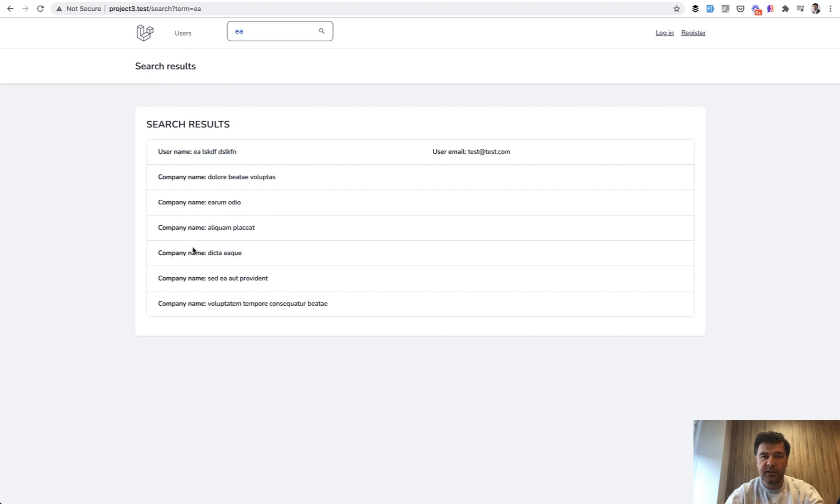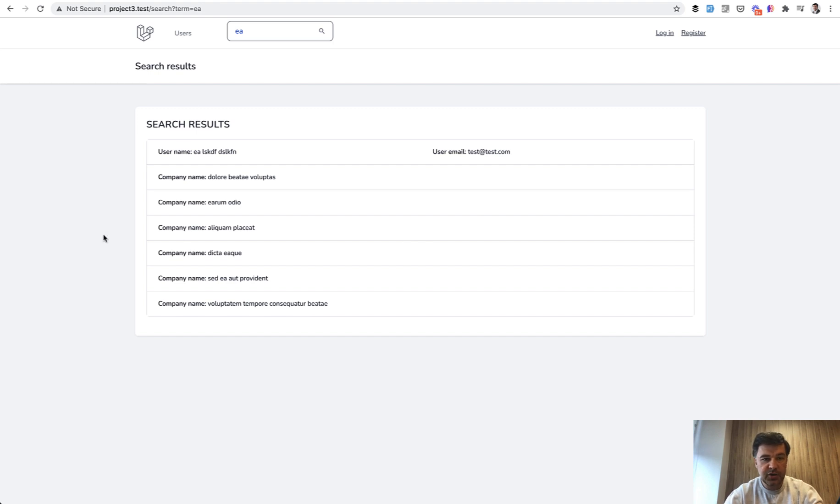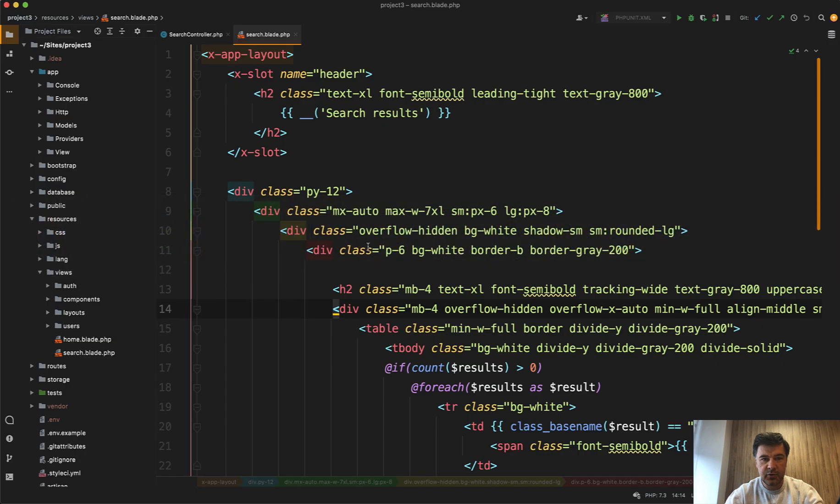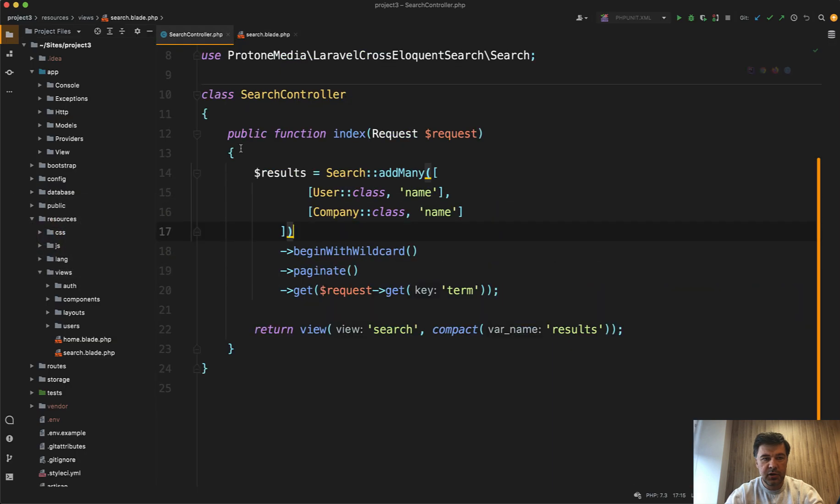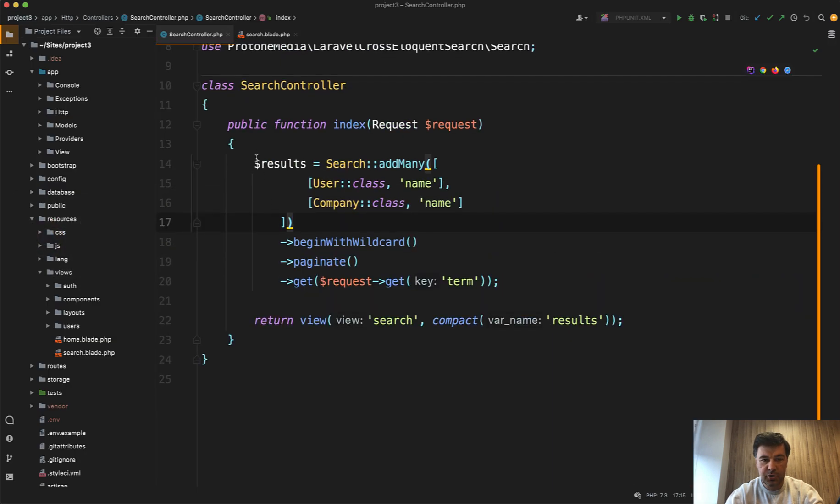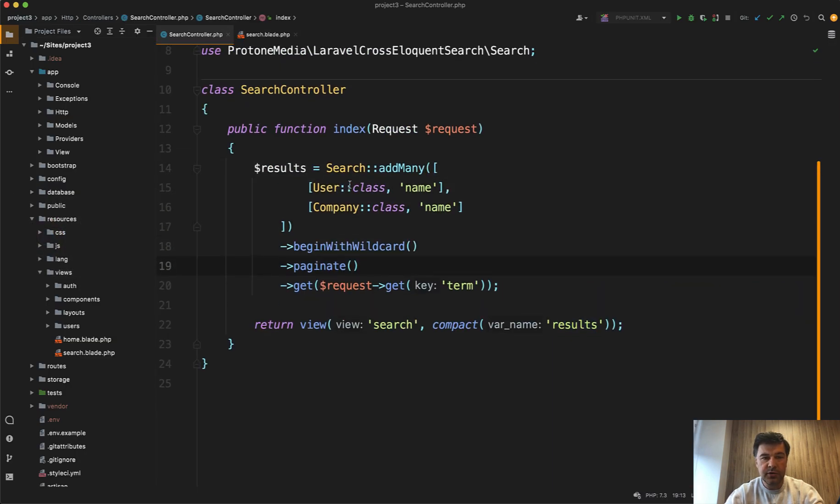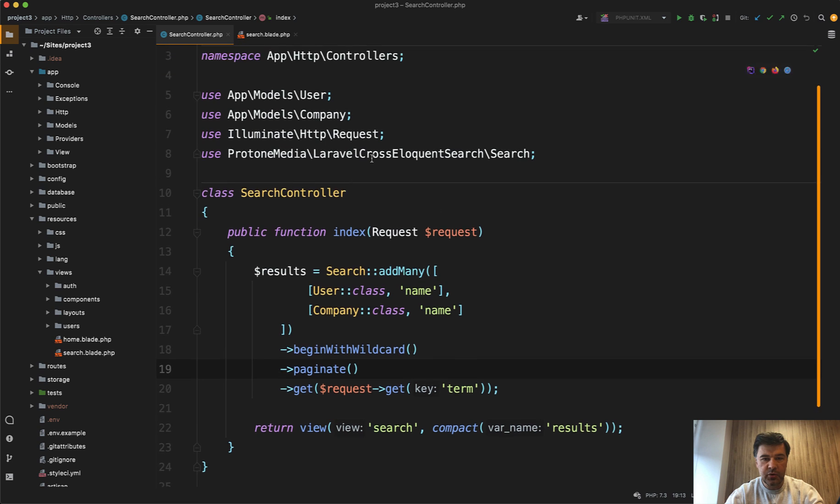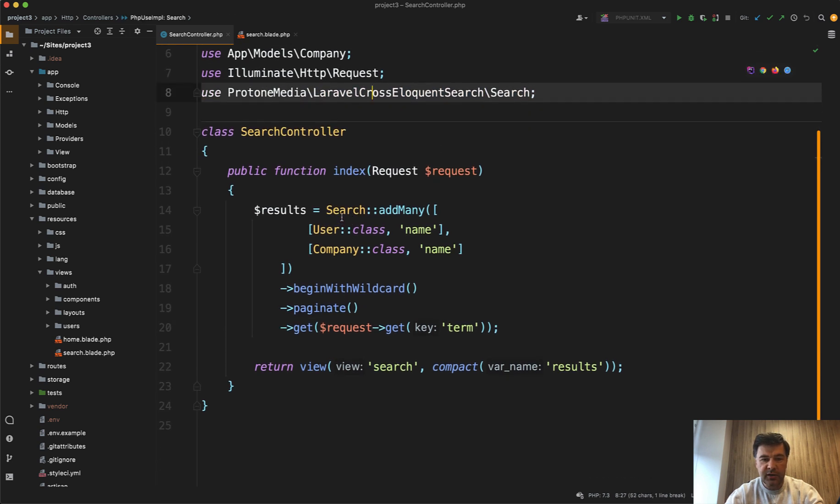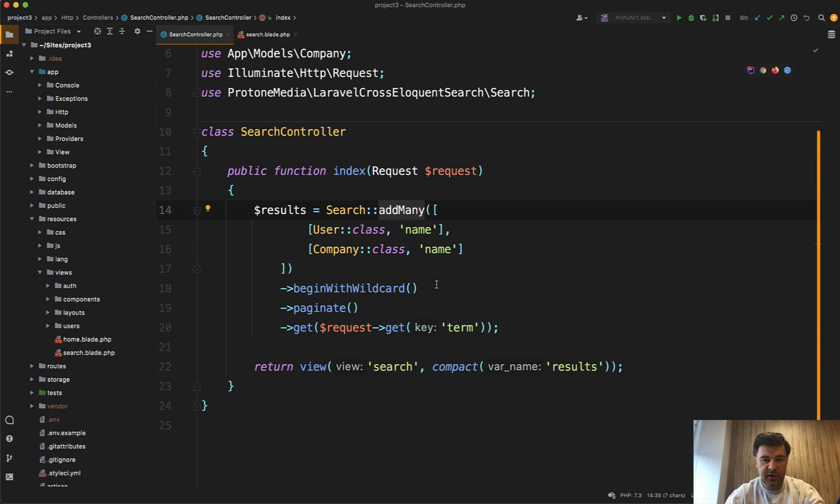So if you need some global search within a few Eloquent models, this package is pretty powerful. What I did like is the syntax. In the controller here, in the search controller, here's how it looks. You install the package, you add the search here, and then search add many and add as many models as you wish with model and field.